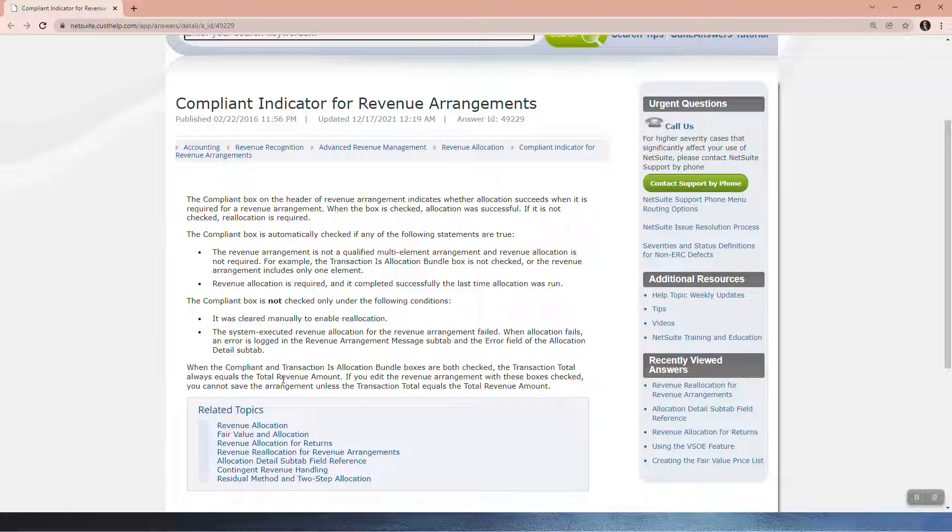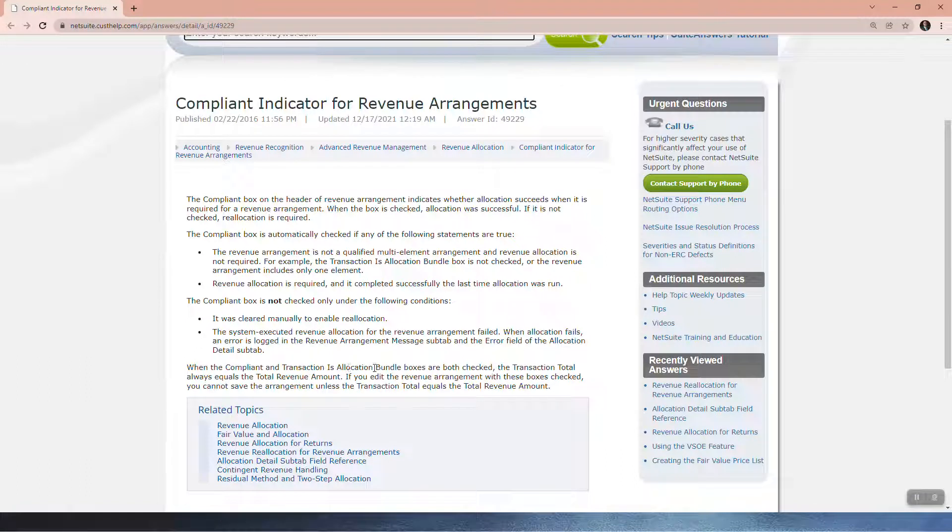When the Compliant and Transaction user allocation bundle boxes are both checked, the Transaction Total always equals the Total Revenue amount.